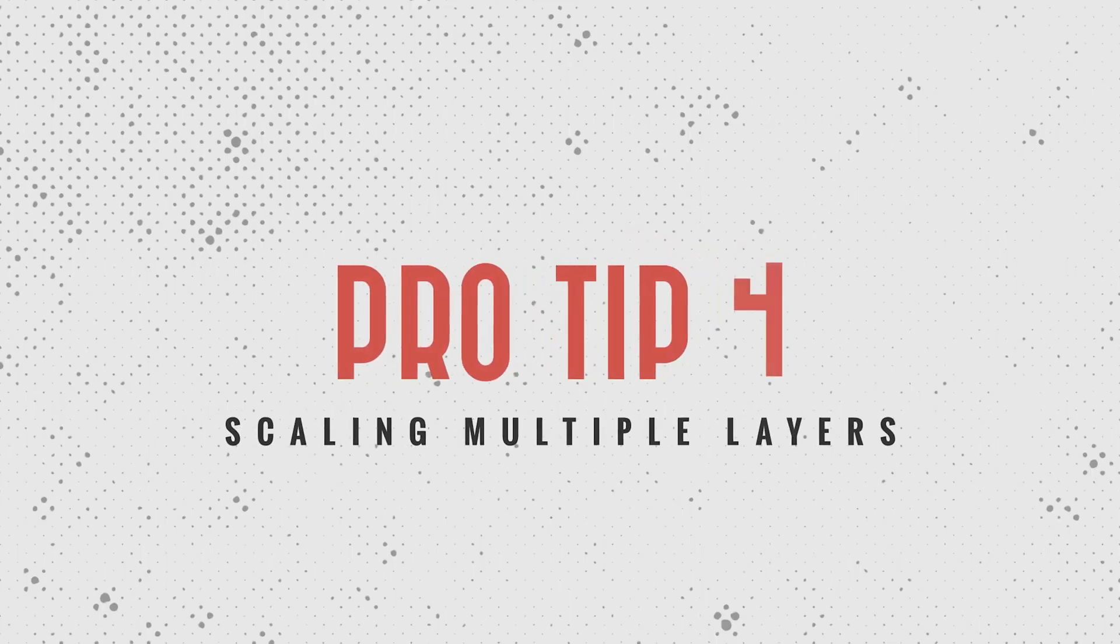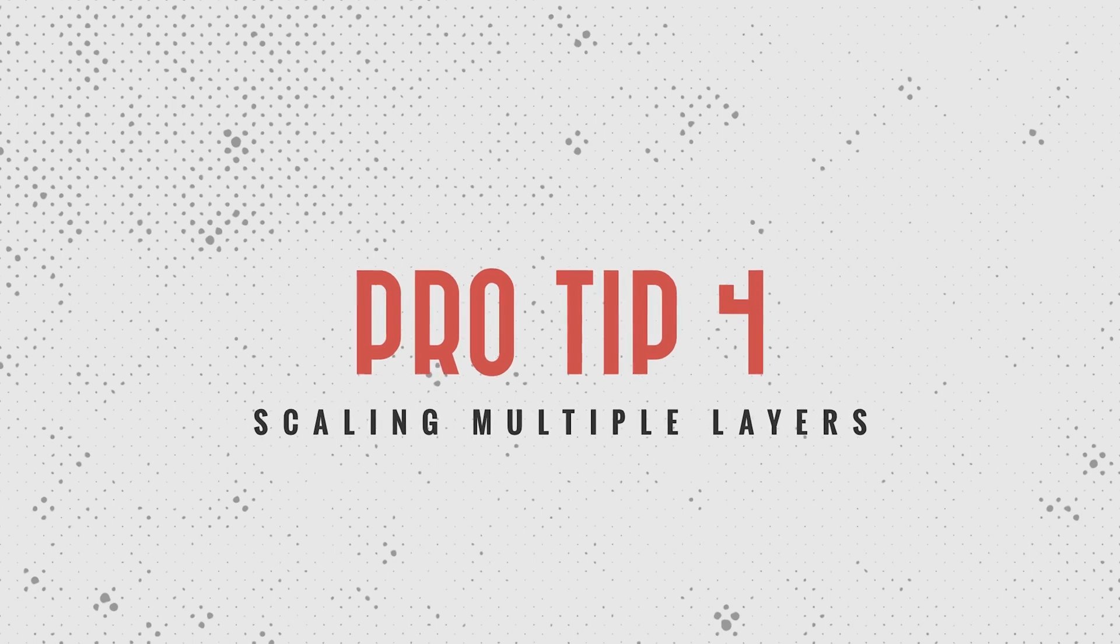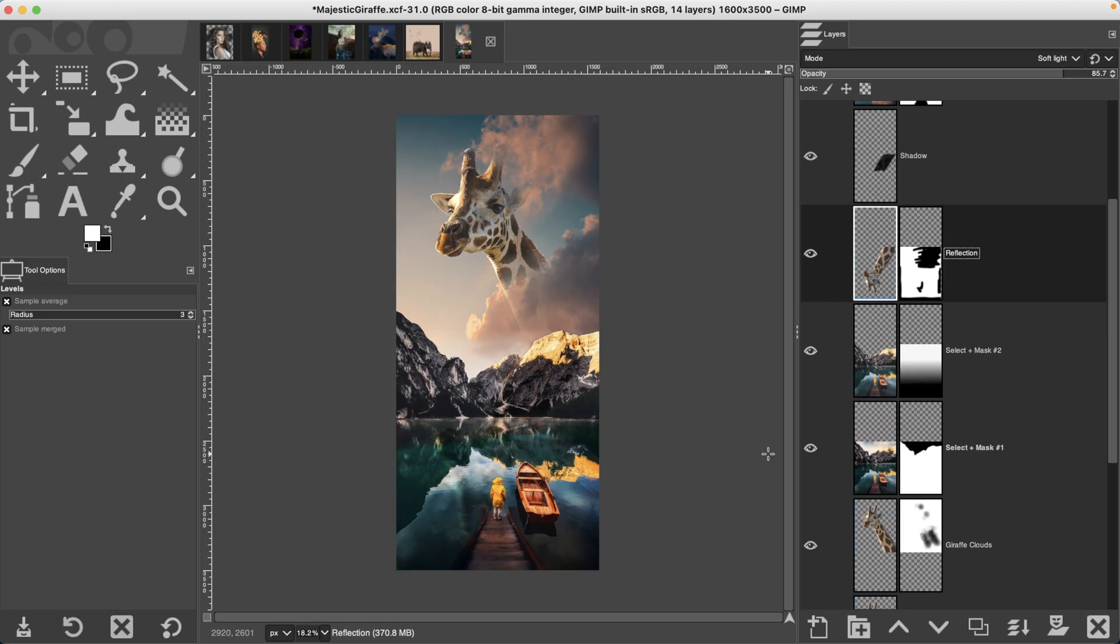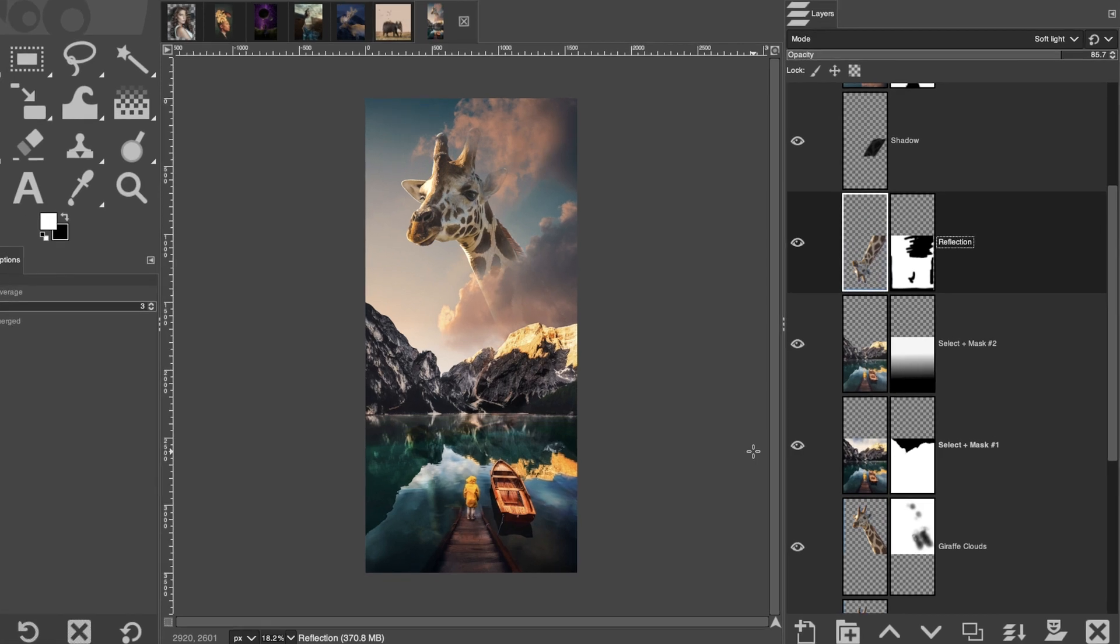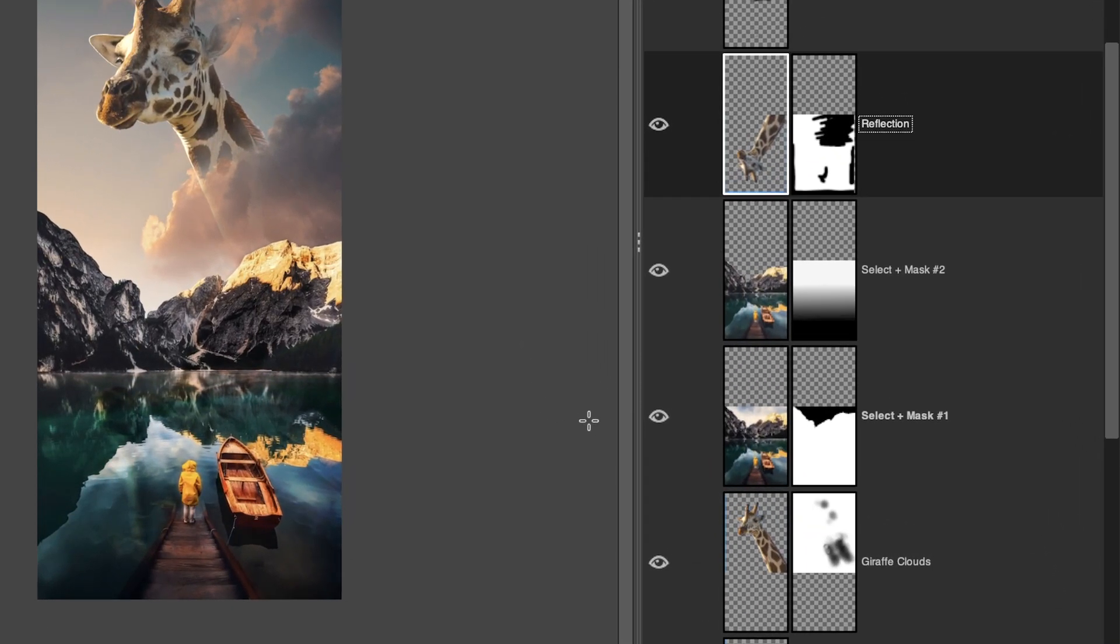it now has the illusion that it's further away from our main model. Tip number four, scaling more than one layer at a time. Let's say you need to scale a layer larger or smaller, but you have another corresponding layer that works together with that layer. You'll need to either scale them separately or you can scale them at the same time to ensure that they stay in proportion to each other.